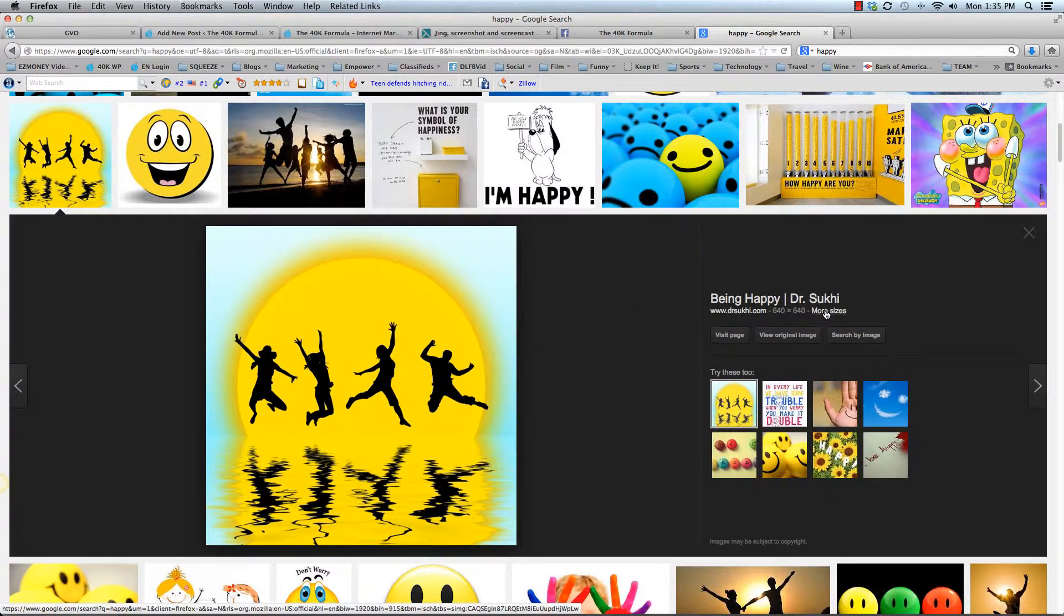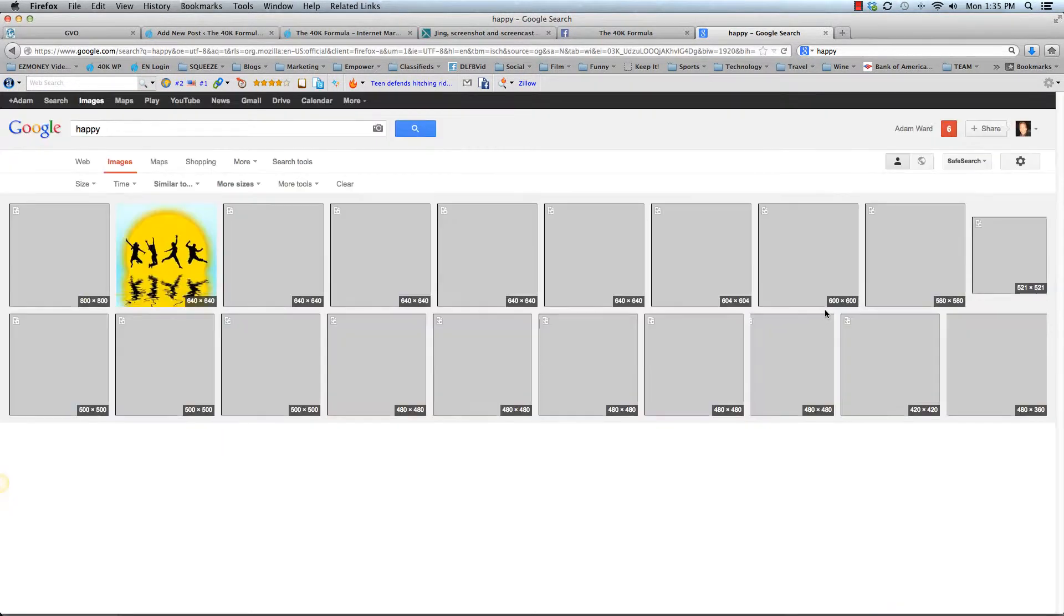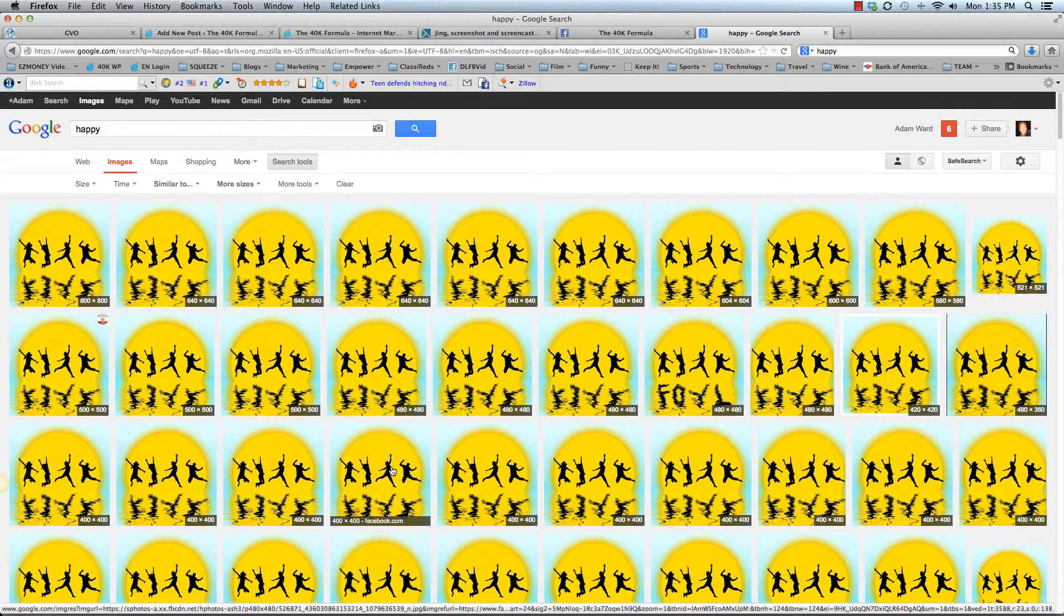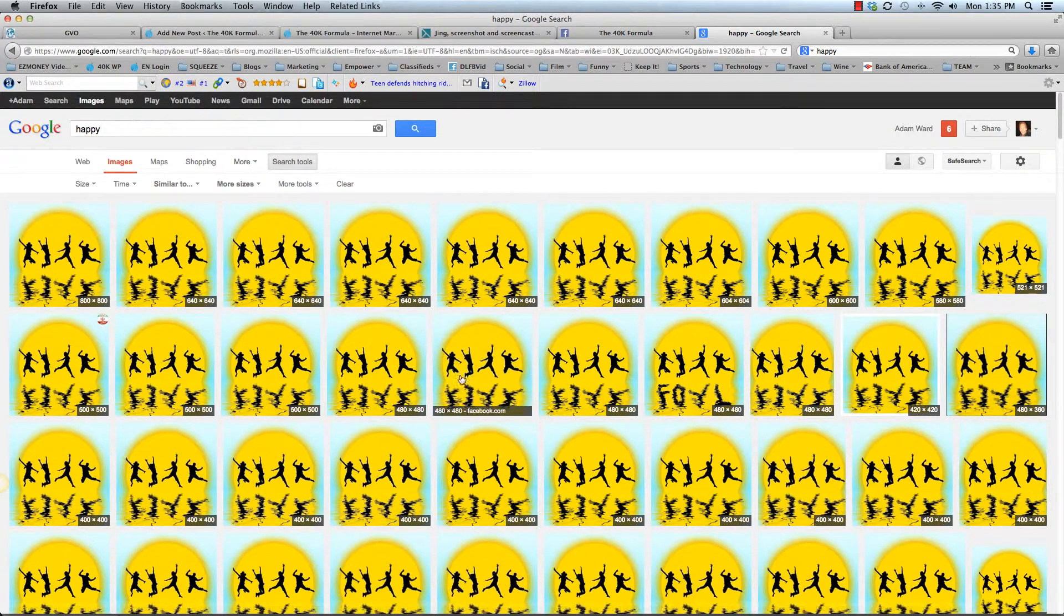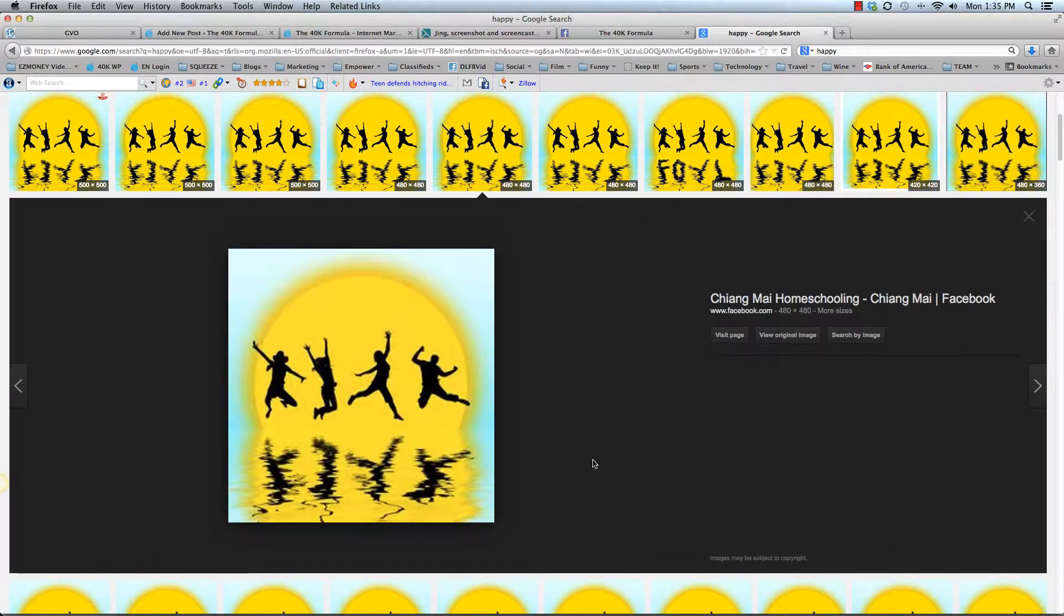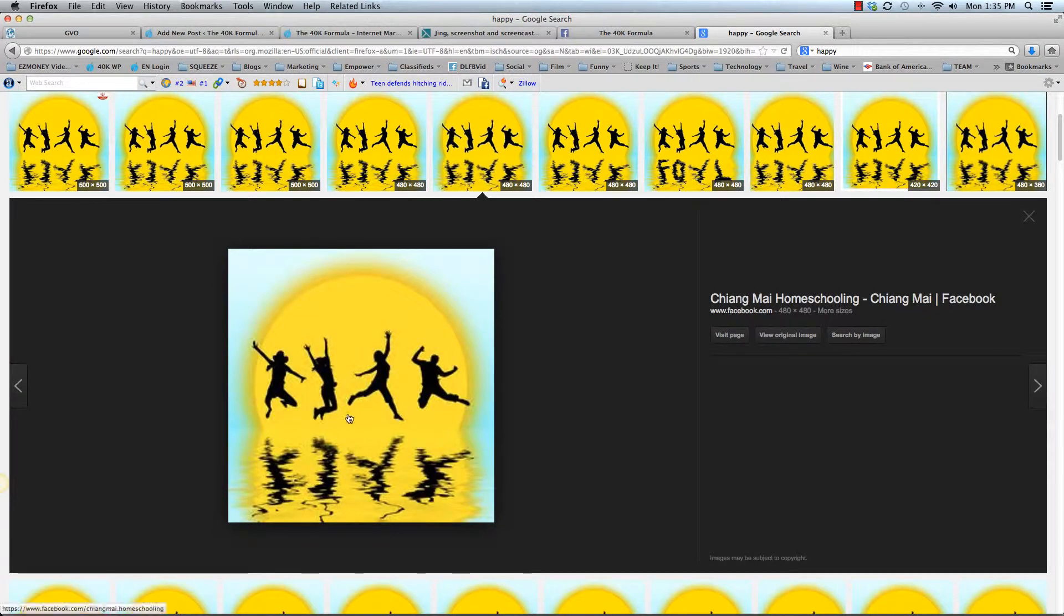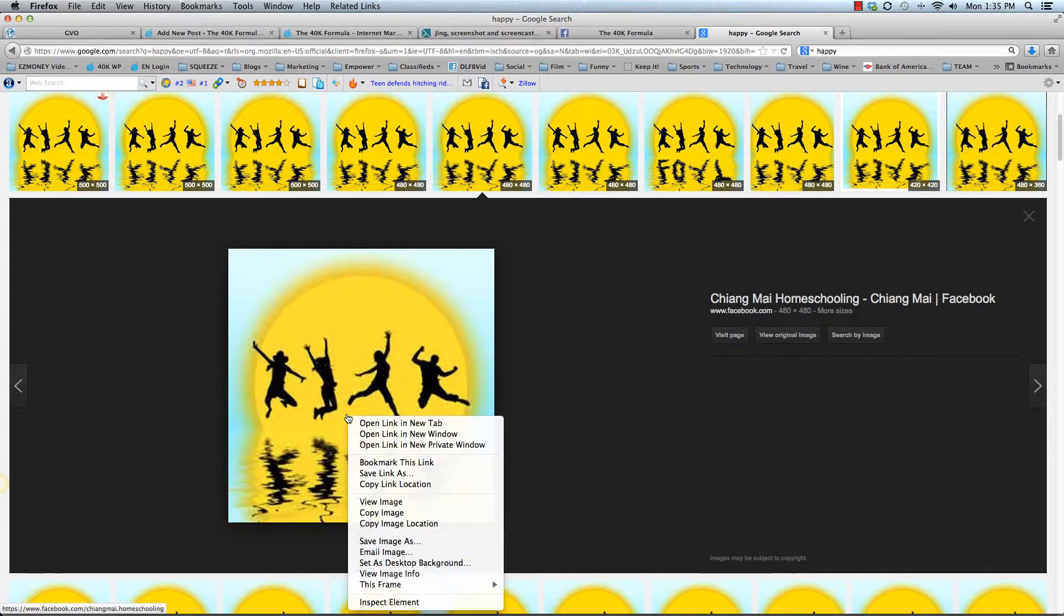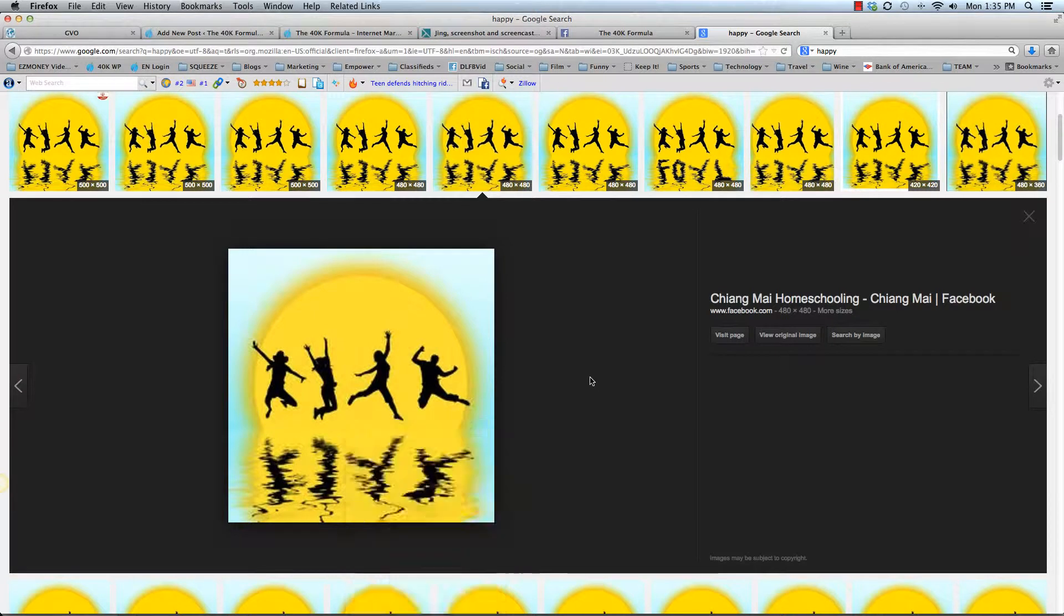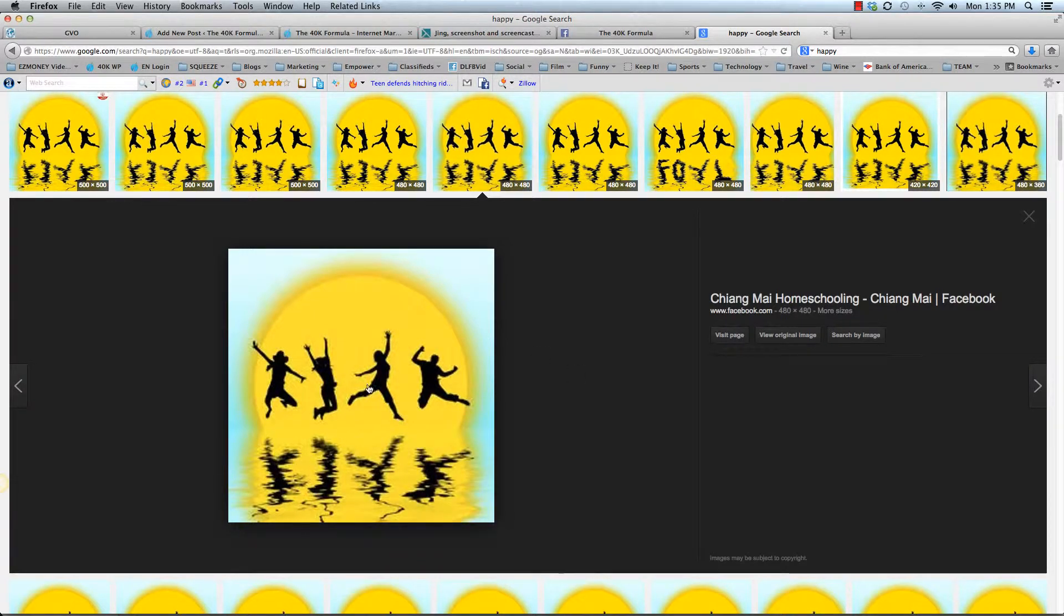Also, you can click on more sizes over here if you want a particular size. Let's say 480. So there it is. So just to save the image, all you need to do is right click and select save image as. That will save the JPEG image.